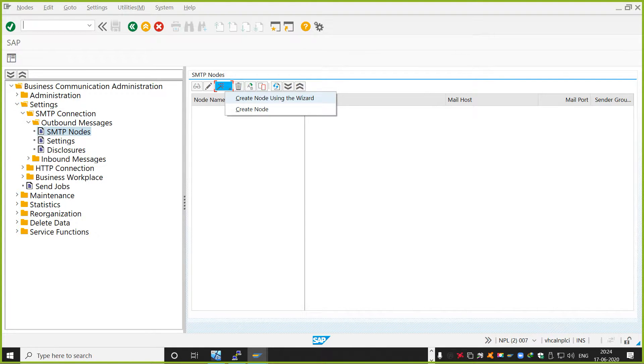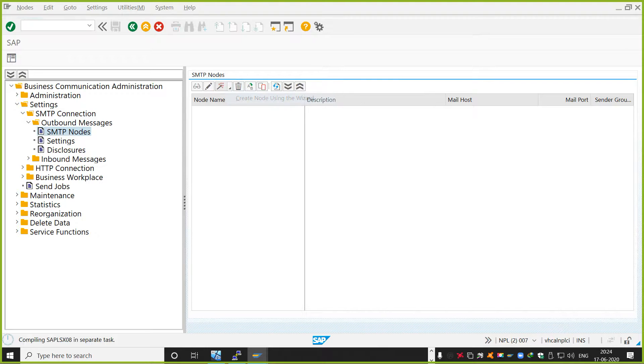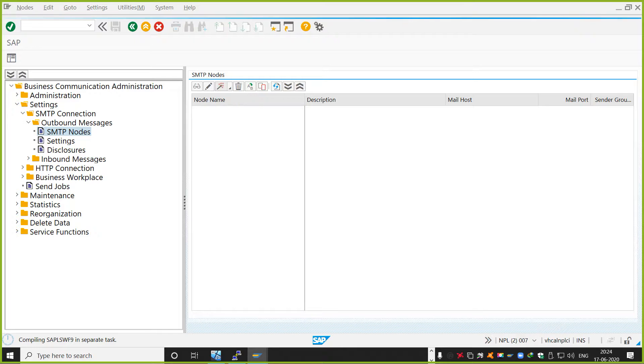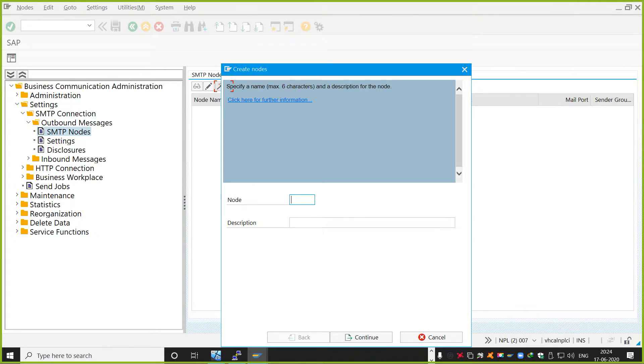This actually is for business communication administration, as you can see, and basically it is used for the enablement of the SMTP nodes. So SMTP node, I want to create using wizard, for example.